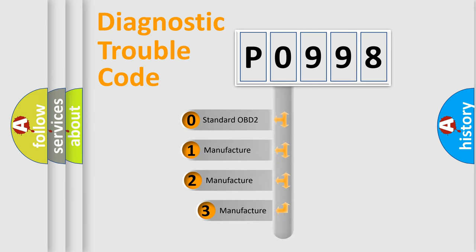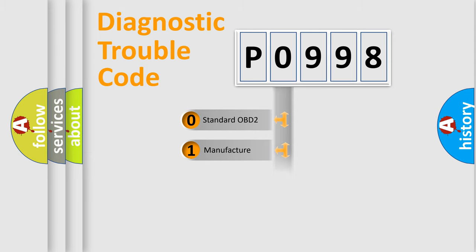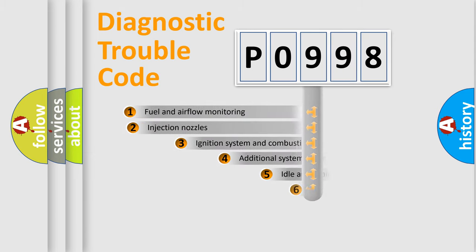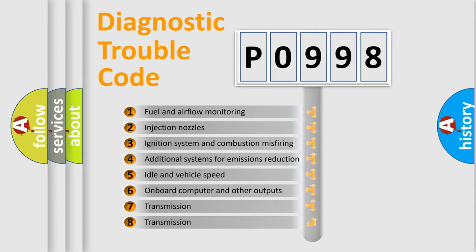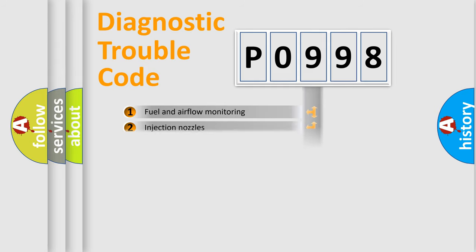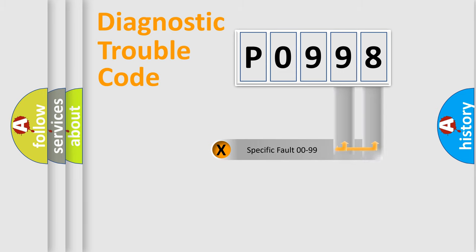If the second character is expressed as zero, it is a standardized error. In the case of numbers 1, 2, 3, it is a car-specific error expression. The third character specifies a subset of errors. The distribution shown is valid only for the standardized DTC code. Only the last two characters define the specific fault of the group.